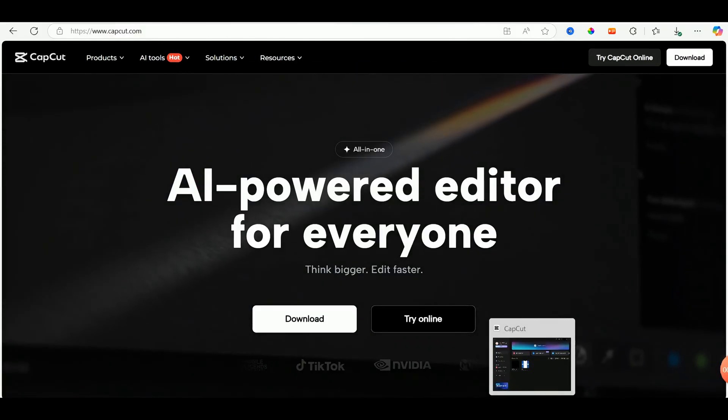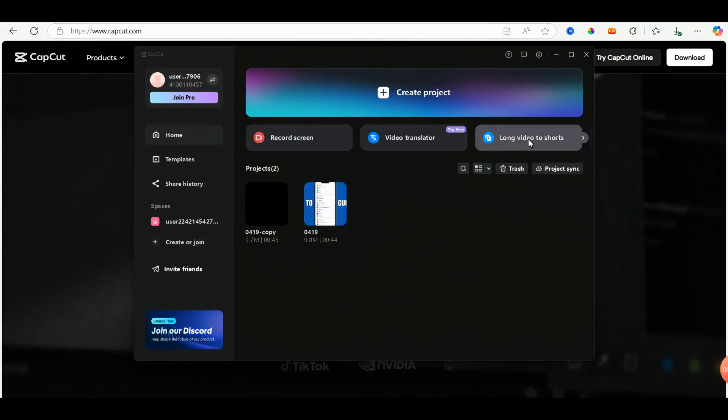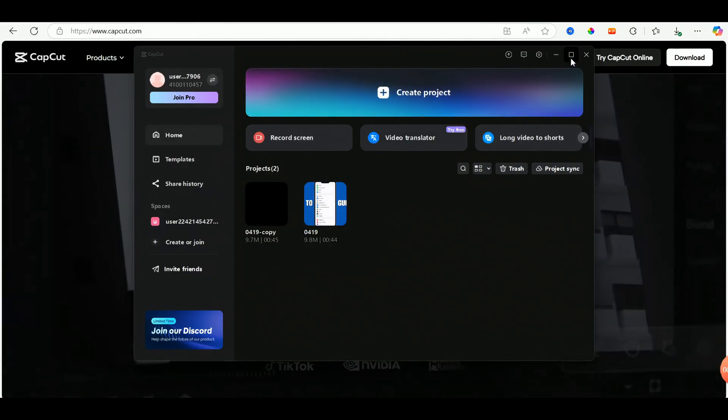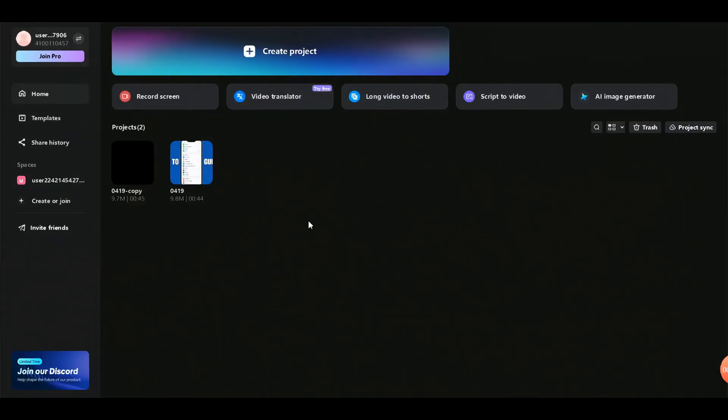Open the app and sign in with a new Google account. This gives you 7 days of CapCut Pro for free automatically.